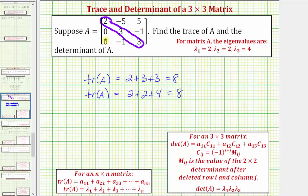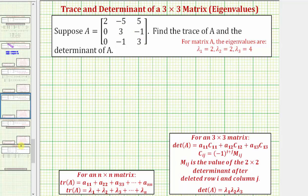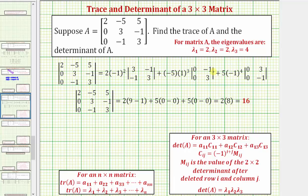Now let's find the determinant of the given three by three matrix. We've already found the determinant of several three by three matrices using the diagonal method as well as the cofactor method. The work is shown here — you may want to pause the video and review it. The determinant of matrix A is equal to sixteen.